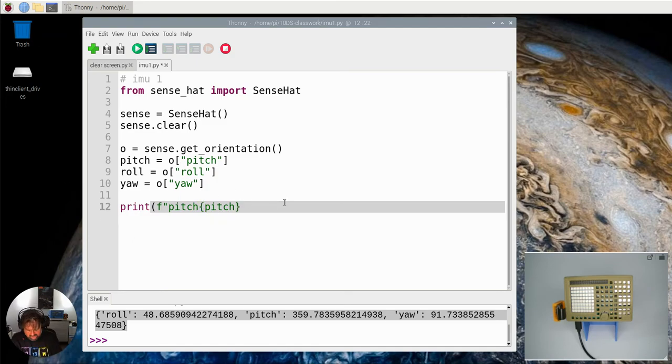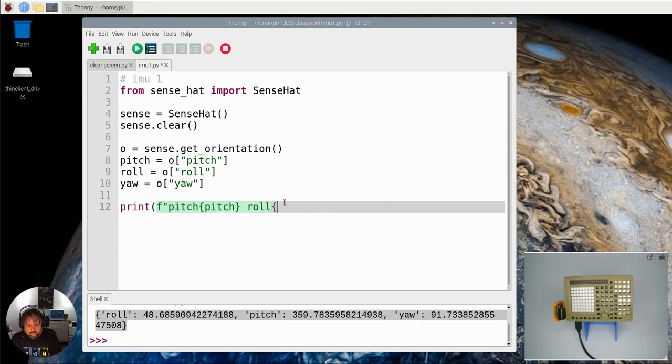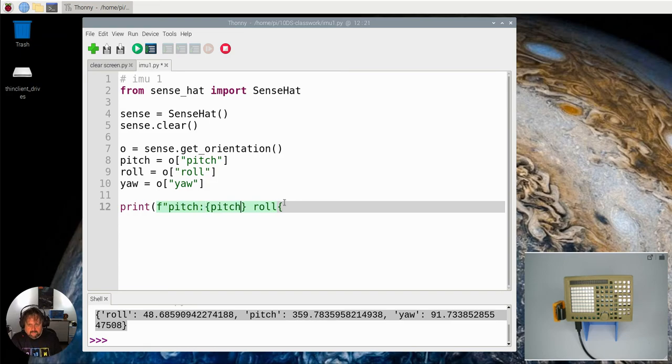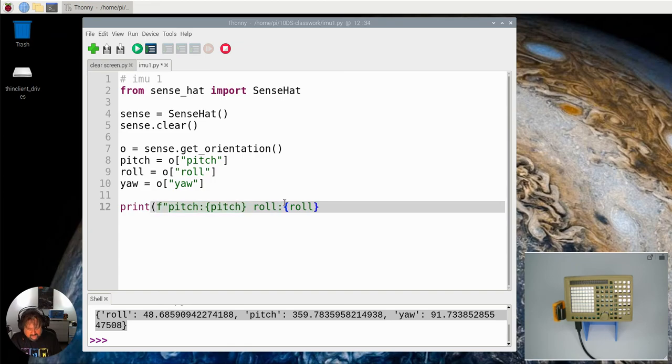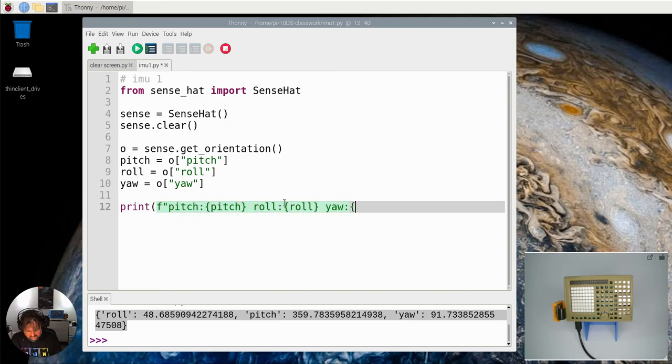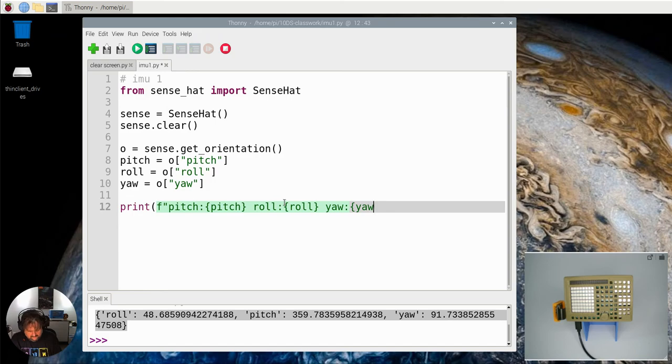Roll - make it a bit neater - roll equals whatever is stored in the variable roll, and then yaw is whatever is stored in the variable yaw.